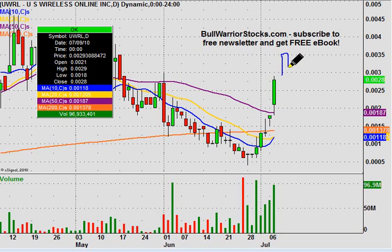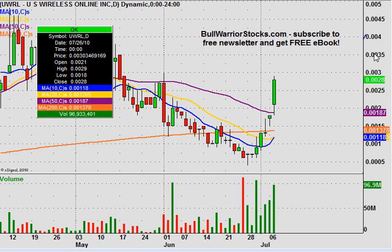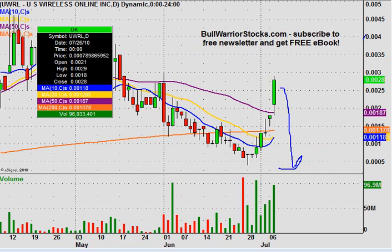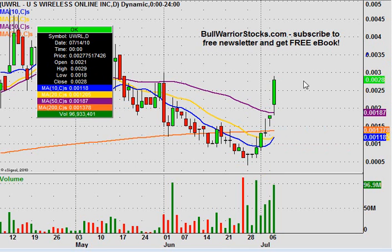Sure, everybody would love to see just green candles keep coming and coming, but that's unrealistic. All stocks pull back, all stocks have profit taking. What separates the big bullish ones from the fakers is the way they react during consolidation phases. Some stocks have moves like this and then get a little selling, a few red days, and the chart just collapses. I'm not saying that will happen with this one — I'm just pointing out that when the price pulls back, that's the big test to separate the big boys from the wannabes.